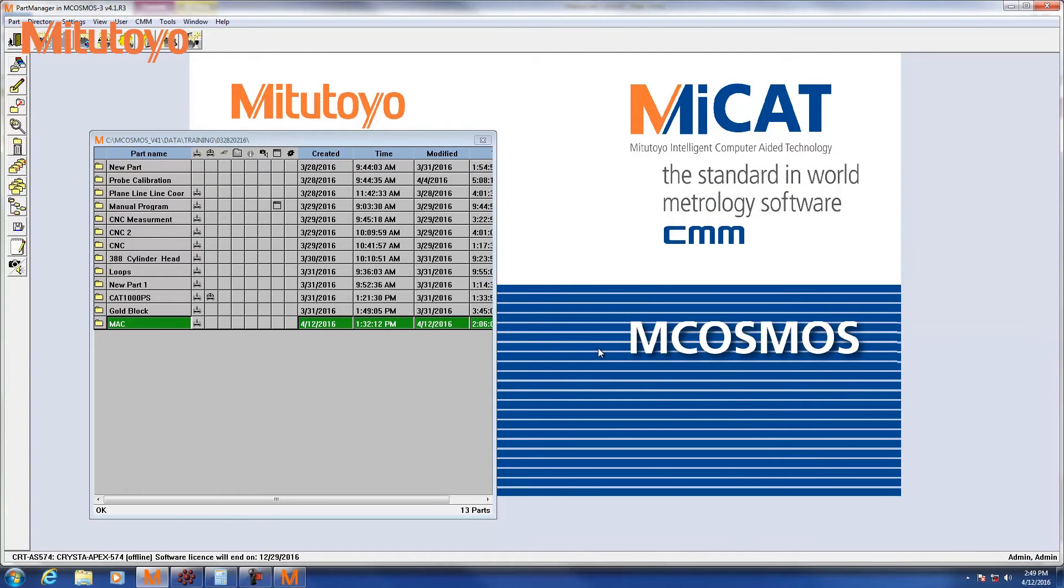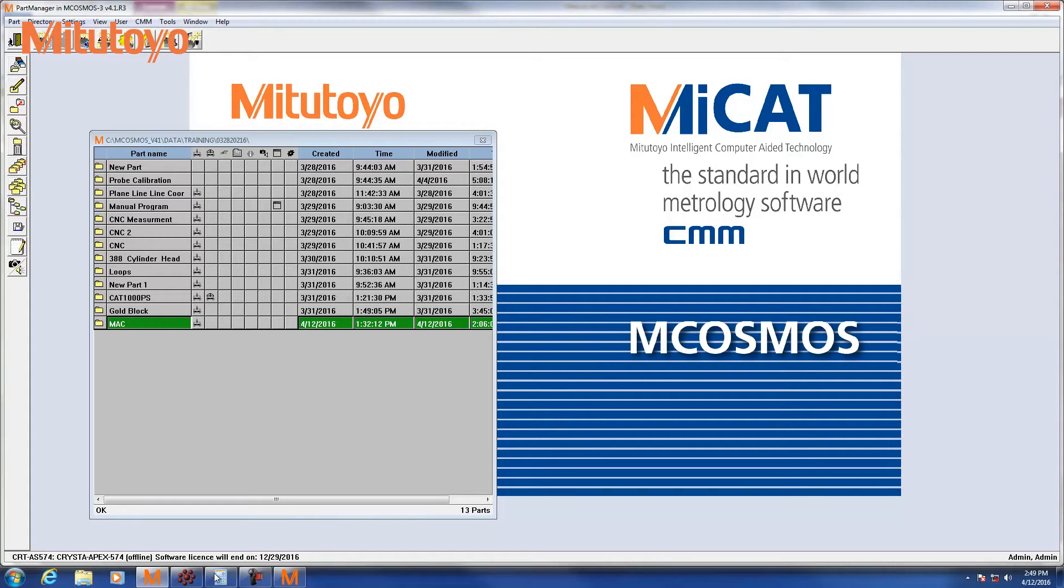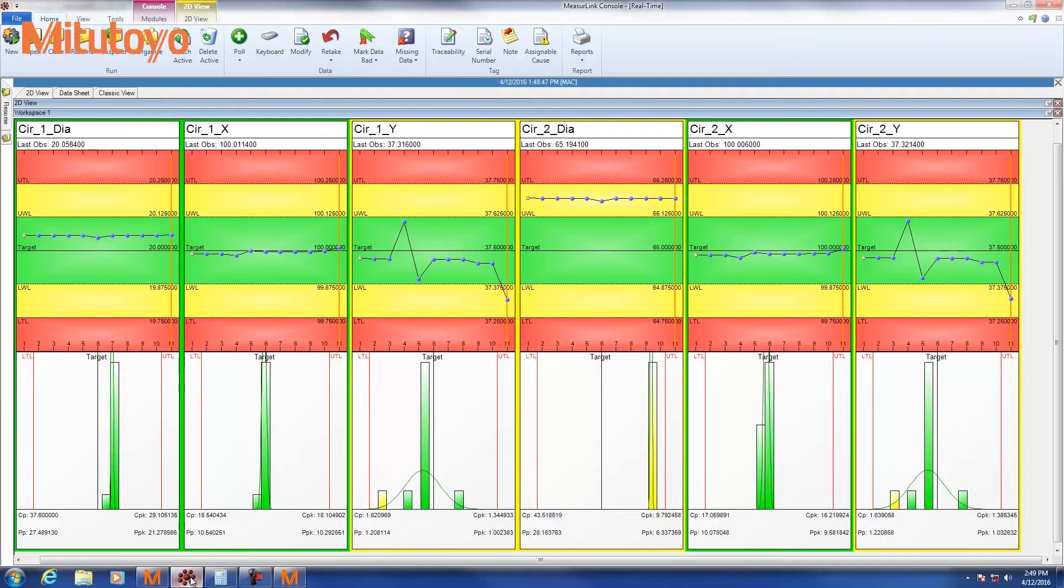To ensure that MCosmos and MeasureLink communicate correctly, we need to ensure that the correct parameters are set. To do that for MeasureLink, please launch MeasureLink.